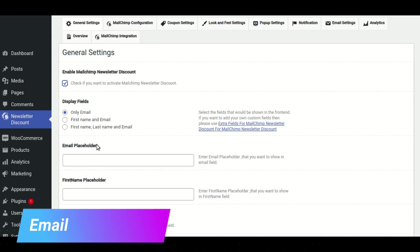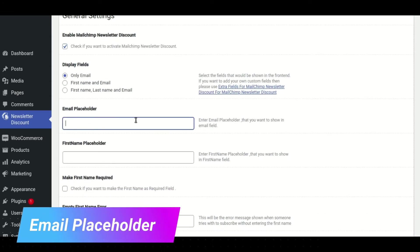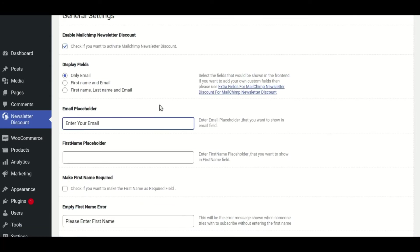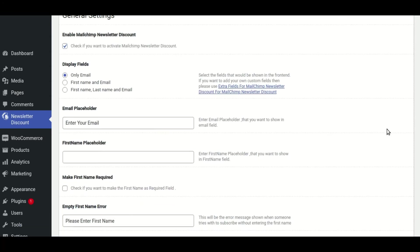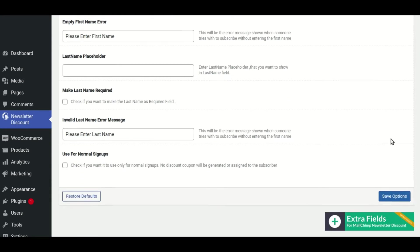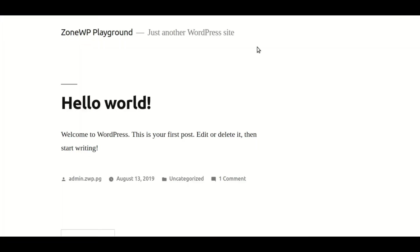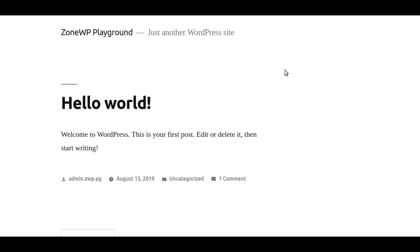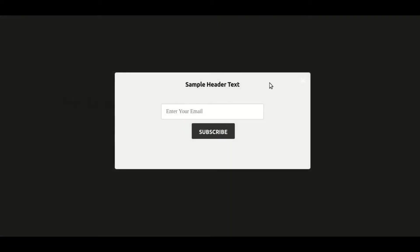This is an example of placeholder text for the email field. After adding the placeholder text, save the changes. As you can see, the email placeholder now contains the text that we specified in the settings.